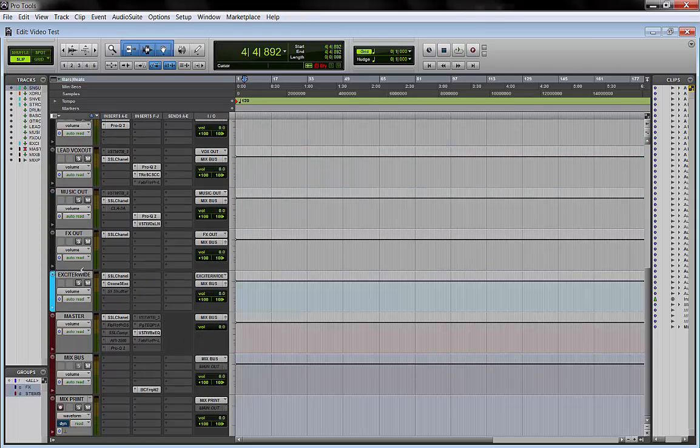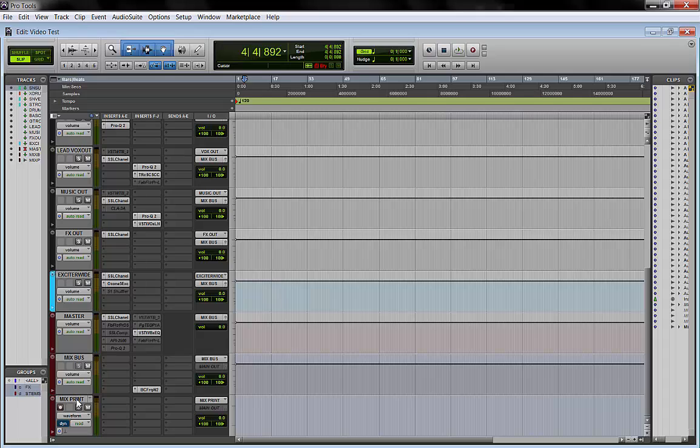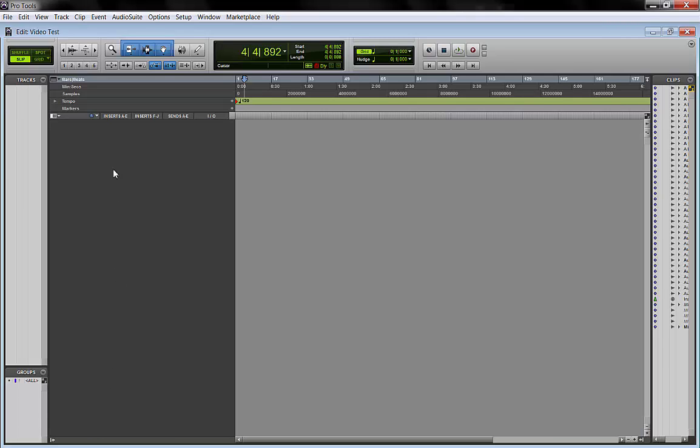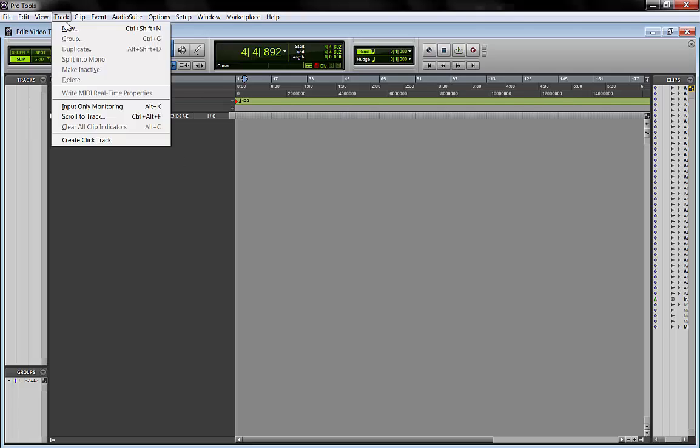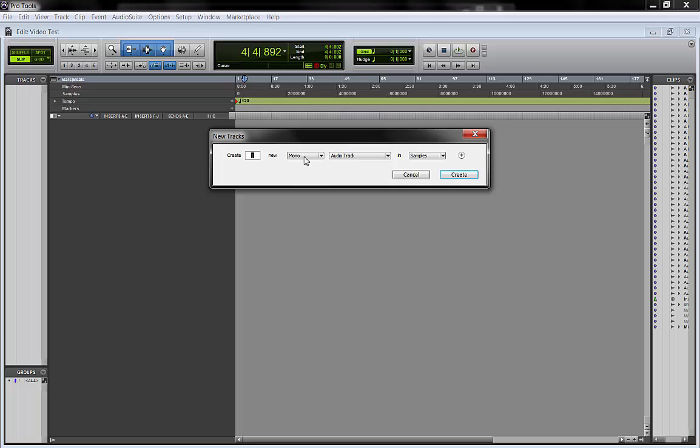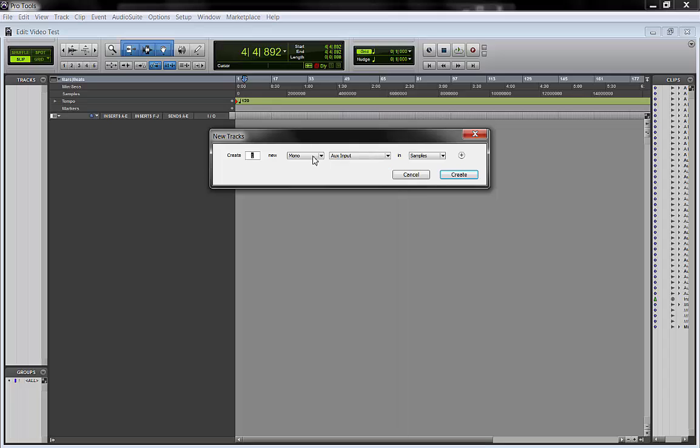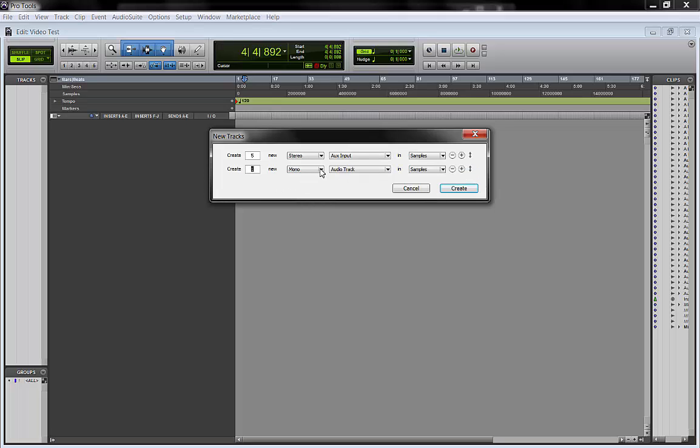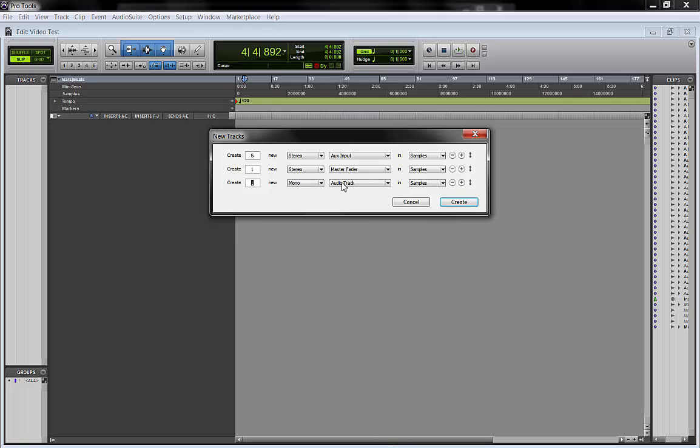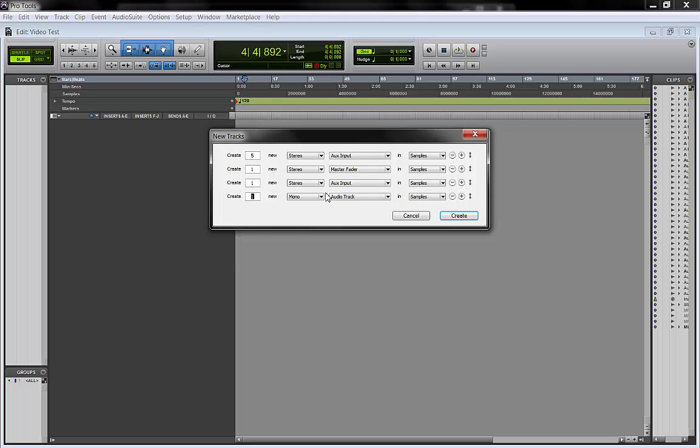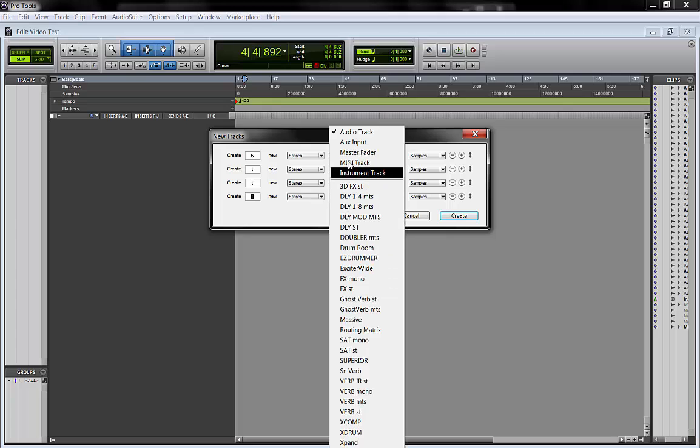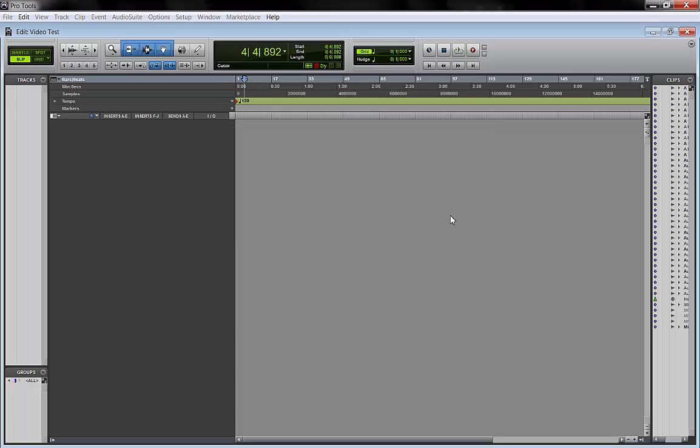We do the same way that we do a regular track. So we start blank and let's say we want an audio track. Well, let's just do it for the buses. So five stereo aux, a master fader, another stereo aux. I'm keeping it simple right now. And an audio track stereo for printing.